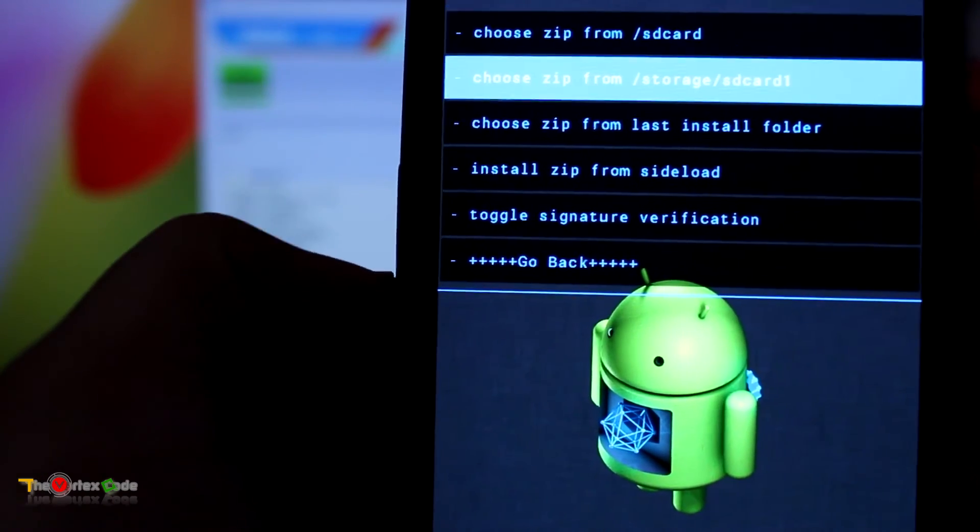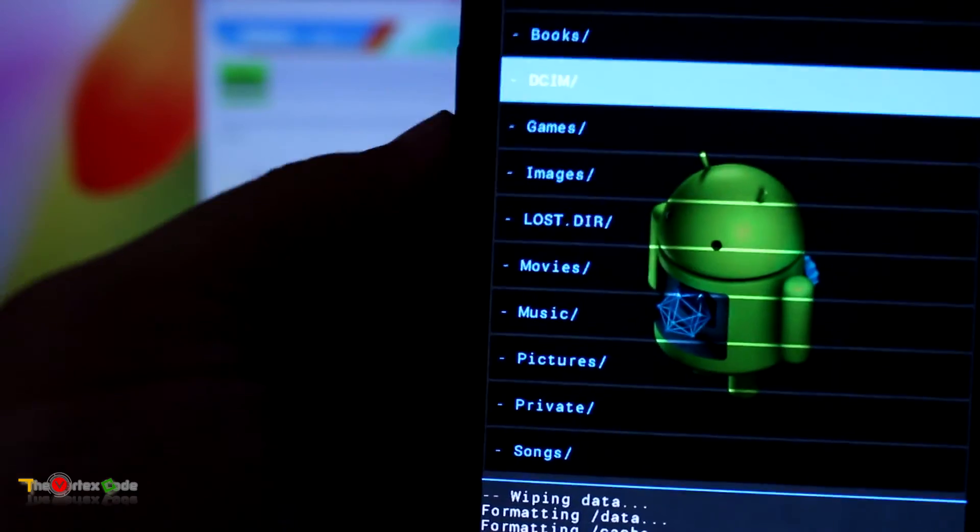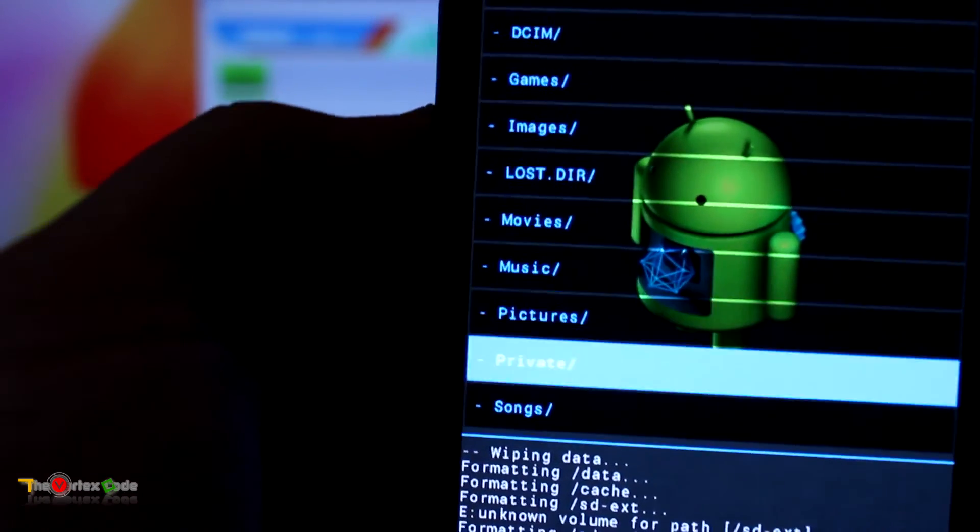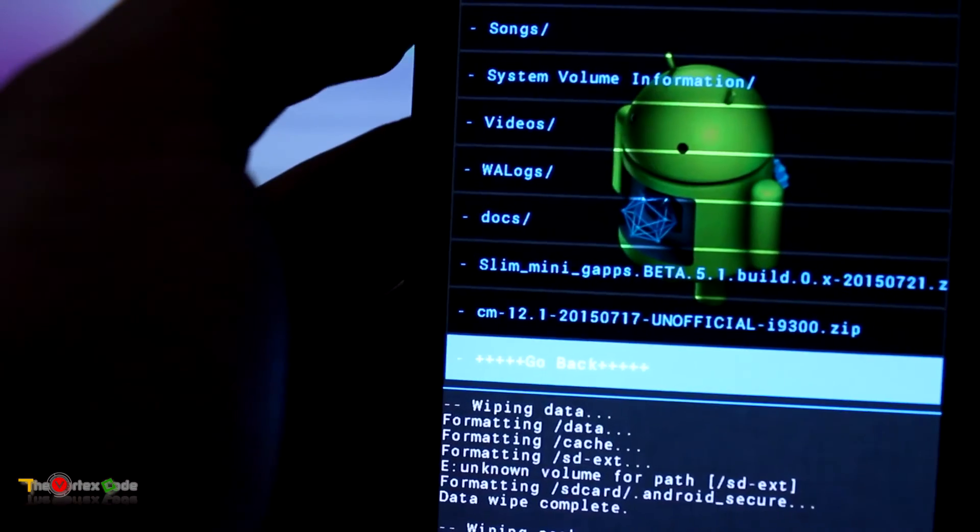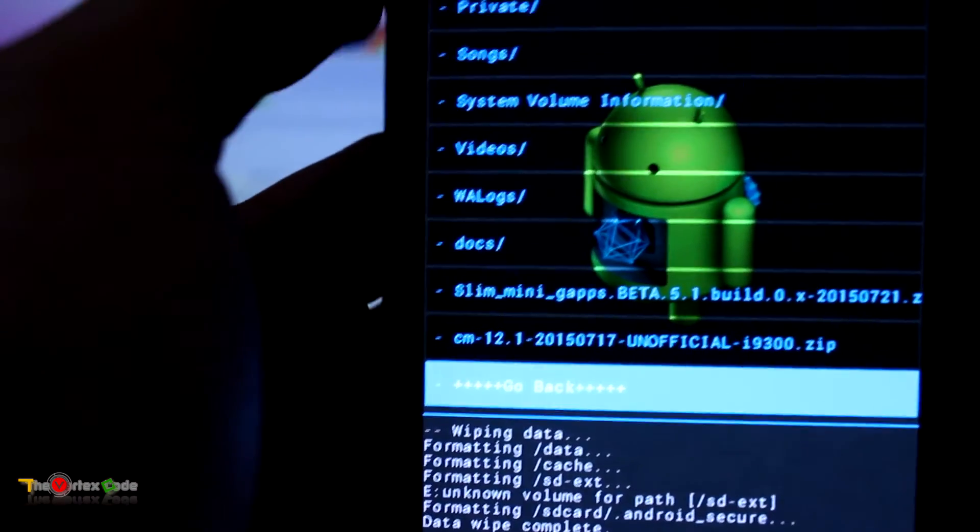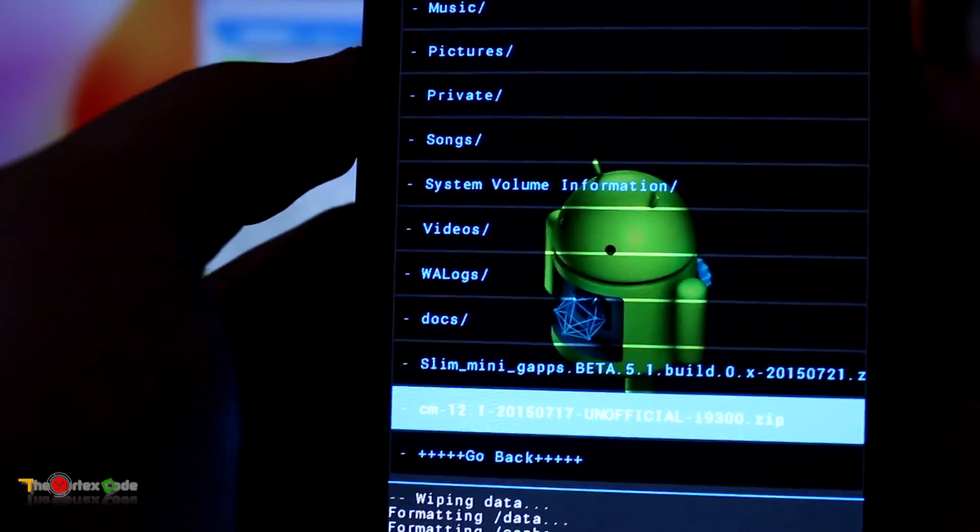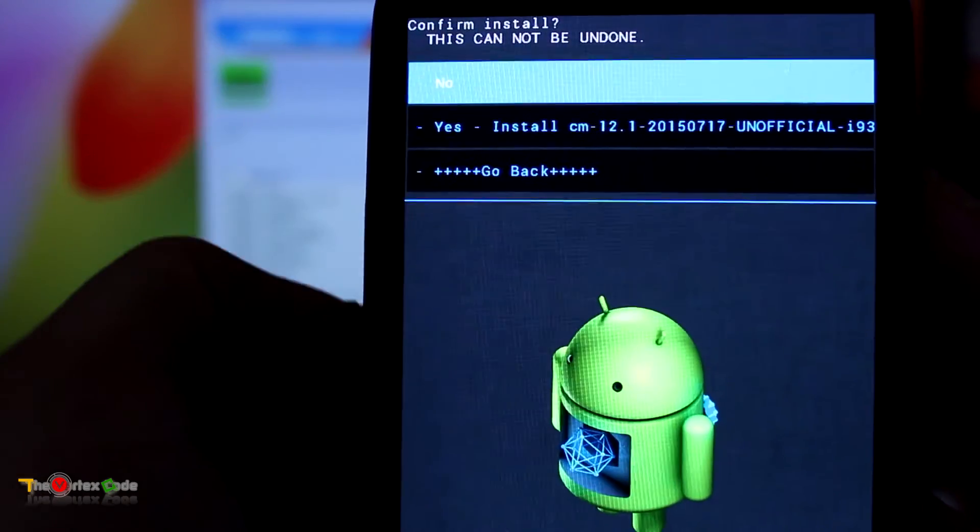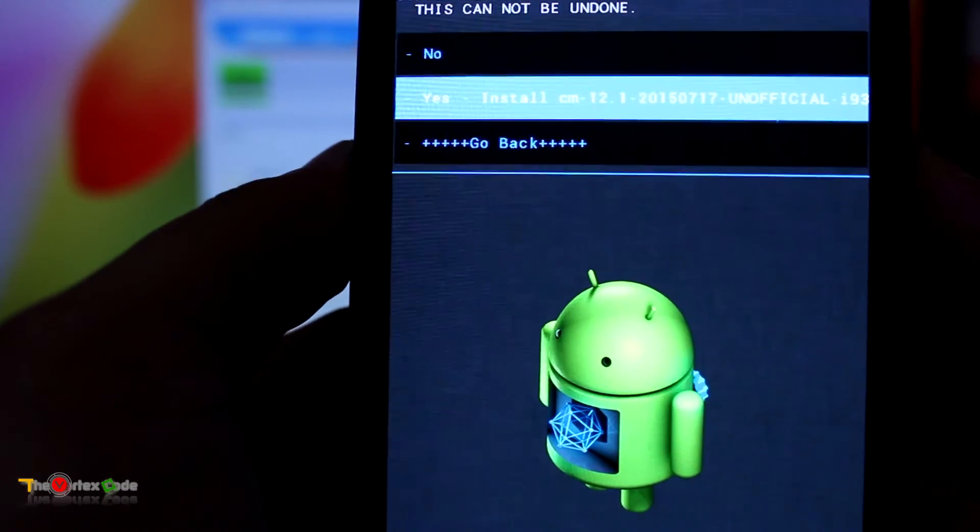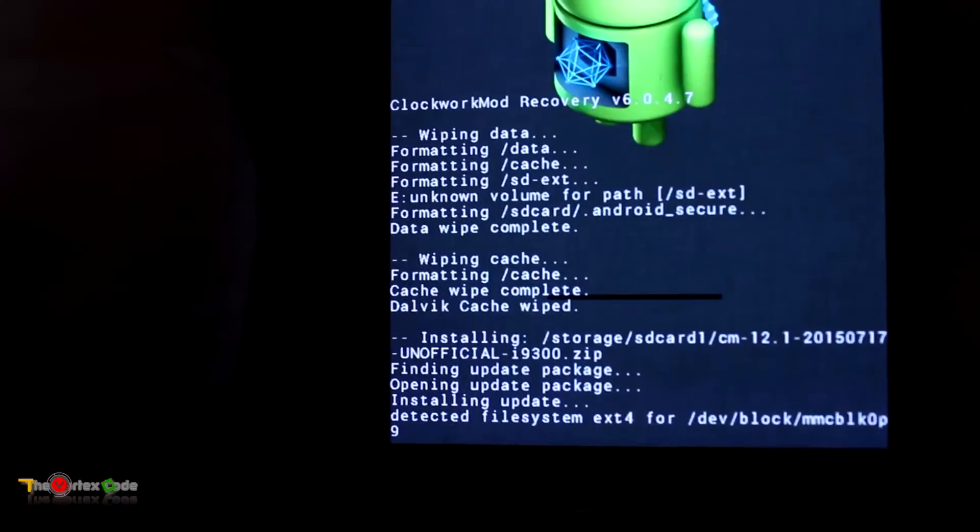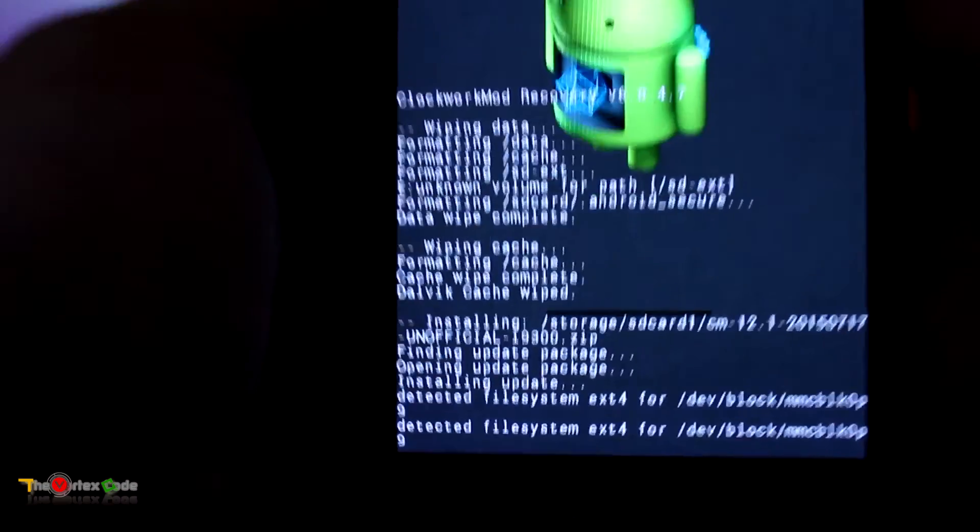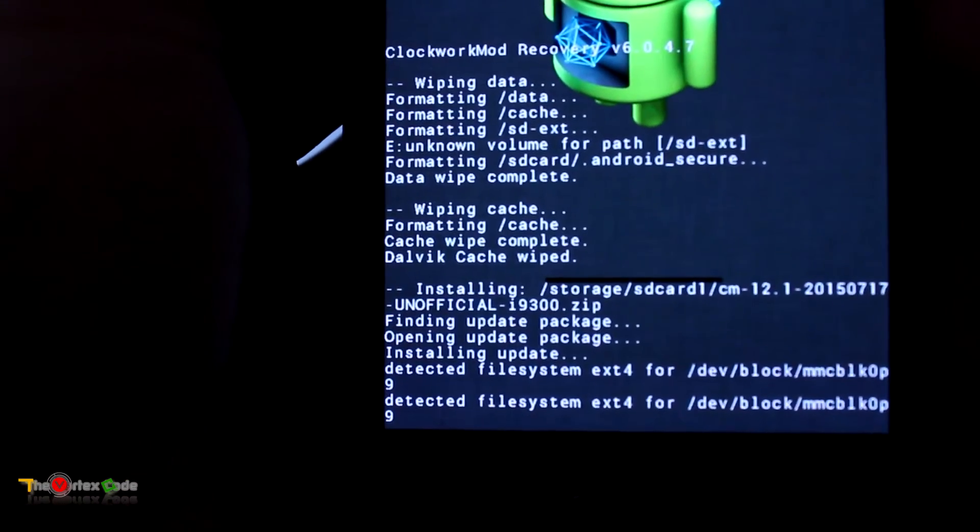Now we'll go back and then move to Install Zip, and we'll choose it from the SD card. Here you have copied those files to the SD card. Here is the CyanogenMod 12.1. We'll select it and select it by pressing the power button, and here we'll press Yes, Install.